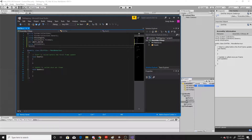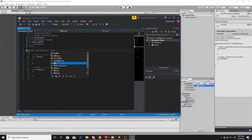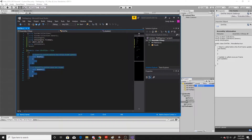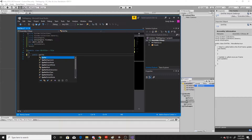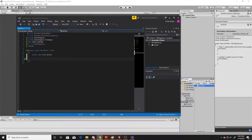We're going to begin by getting rid of the MonoBehaviour inheritance and adding a Tile inheritance. We won't need Start or Update in this script at all, so you can delete both of those, and then go ahead and add an array of sprites — I'll just call this dirts. A TileBase has two specific functions that we're going to override today: refresh tile and get tile data.